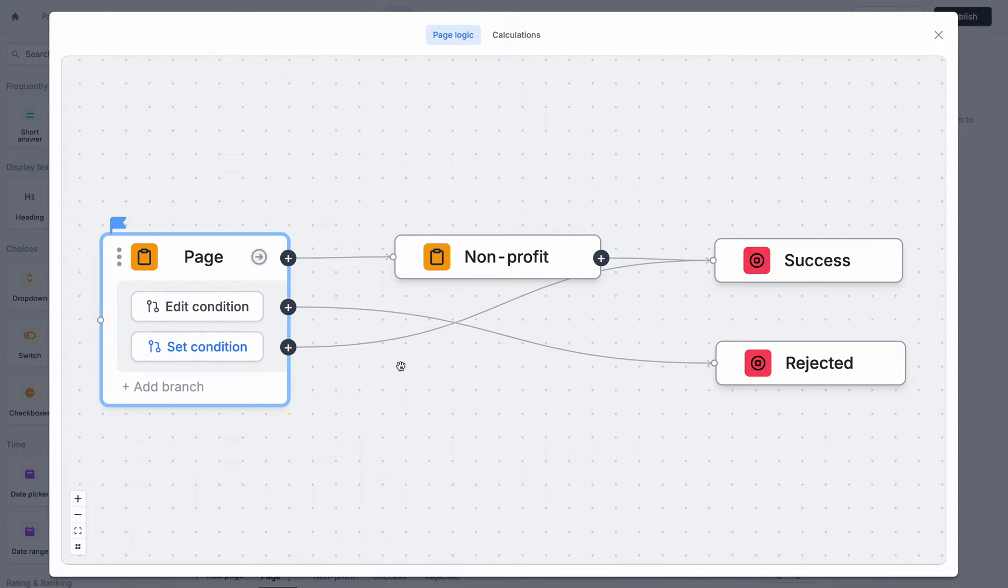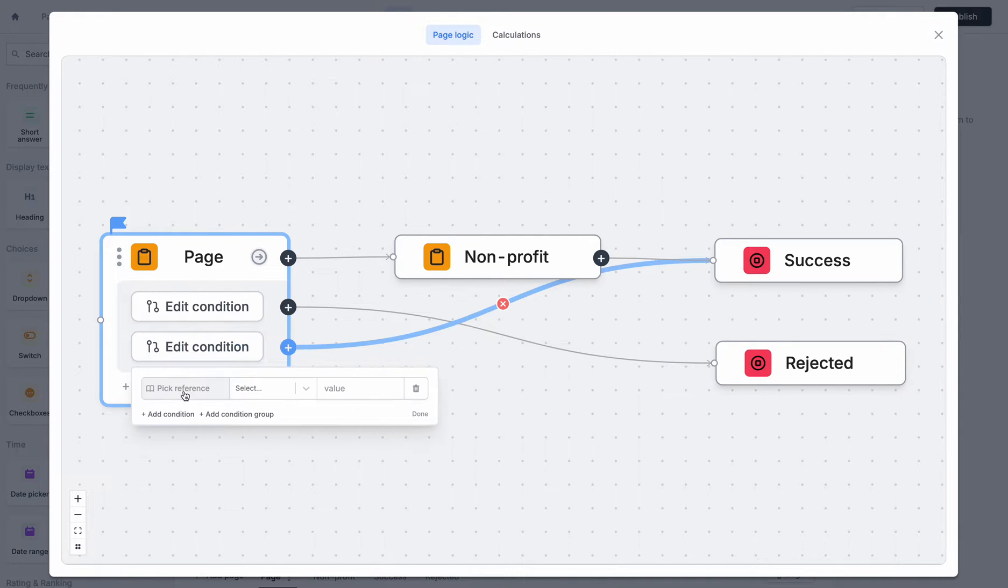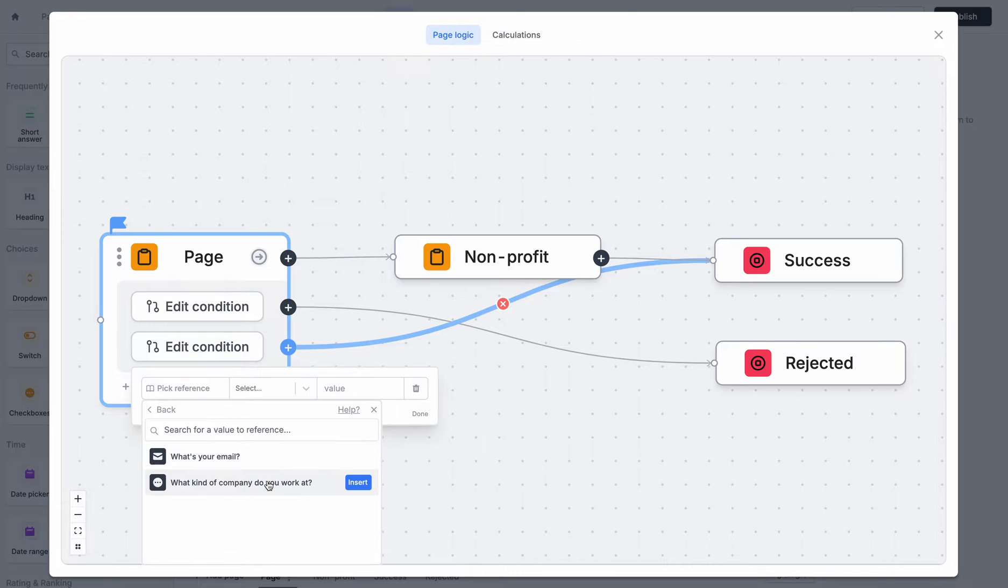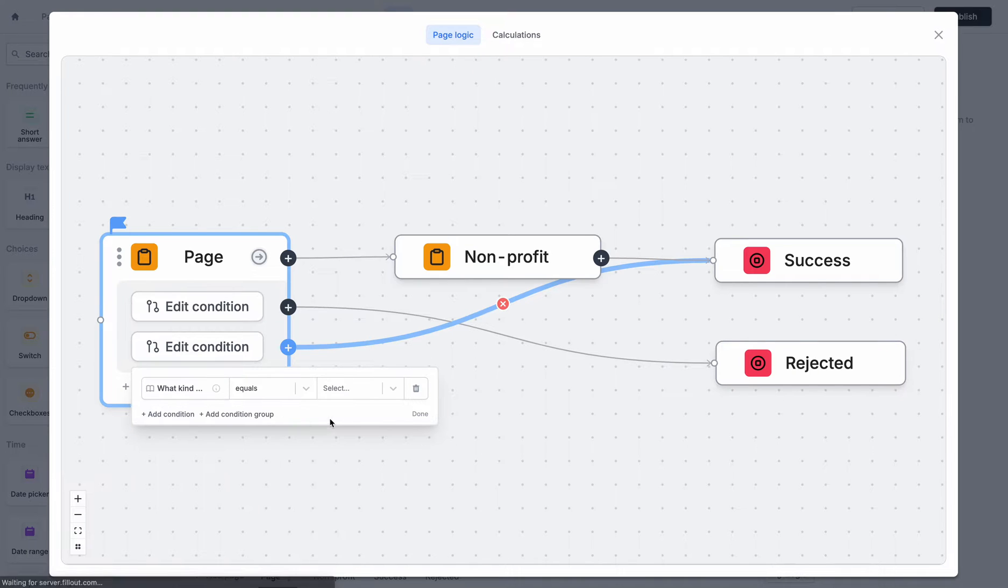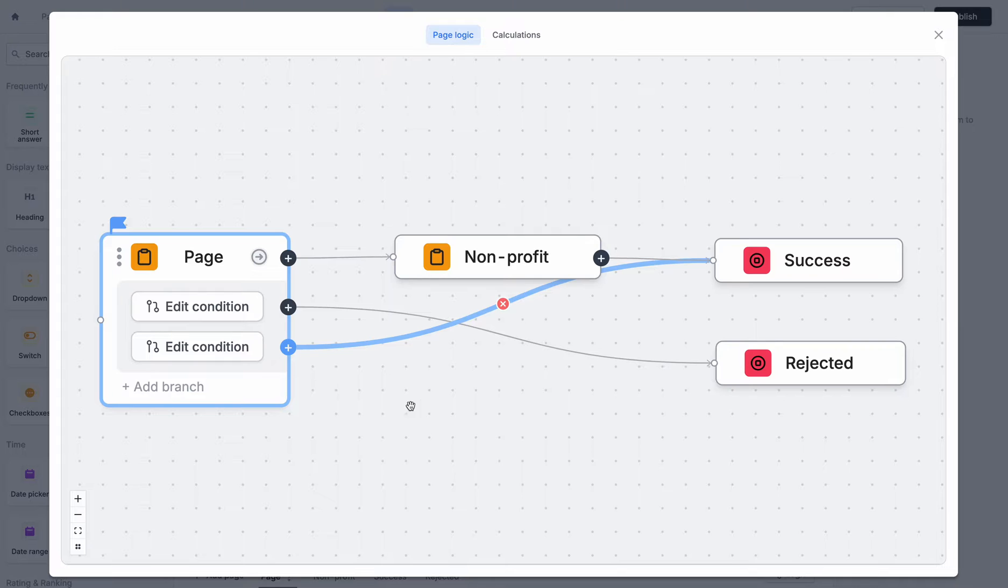Now, in this case, what I want to do is I only want to go directly to success if I'm a student. So I could set up this condition here to say, what kind of company do you work at? And they answered, I'm a student. So that's all well and good. And that works the way that we want it to.